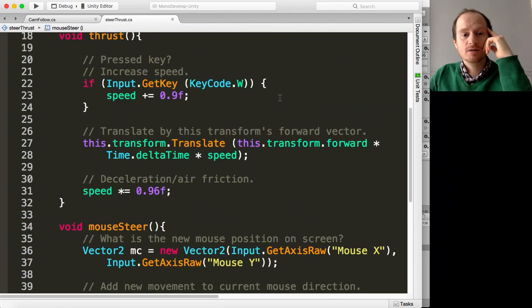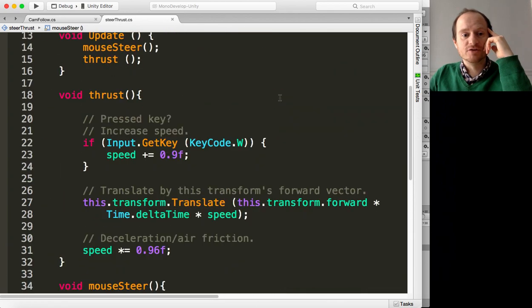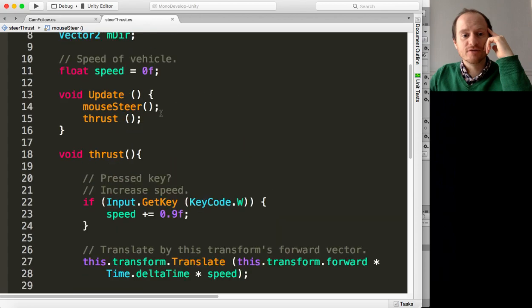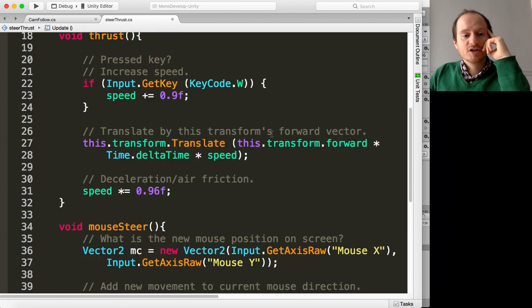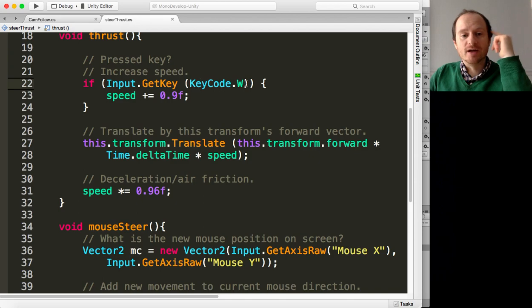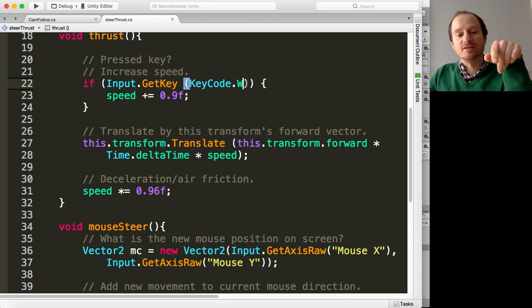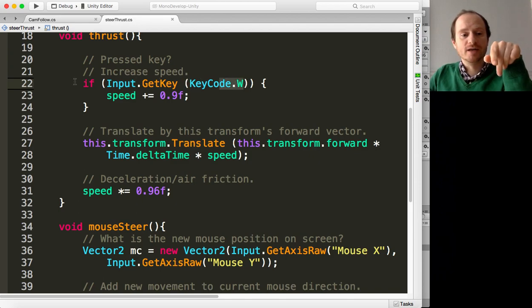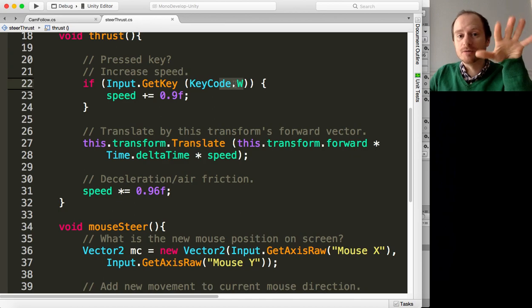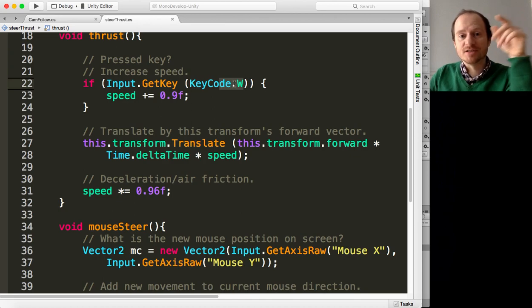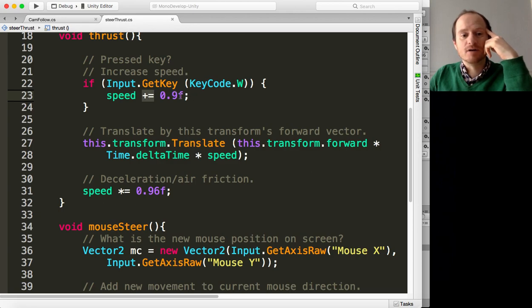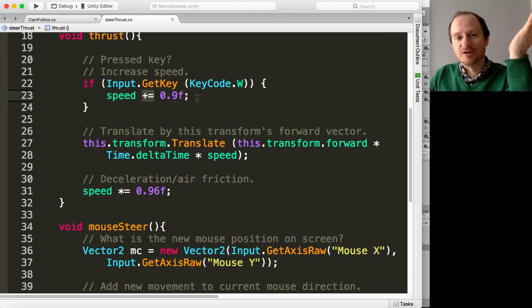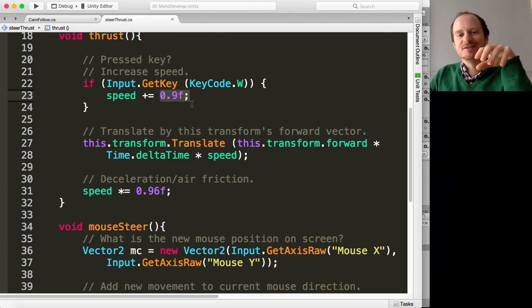Then we've just got to do the thrust. First we check for if we're pressing the W key. So if Input.GetKey KeyCode.W, that means if we're pressing the W key, then I want to increment the speed by 0.9. So this is your acceleration.